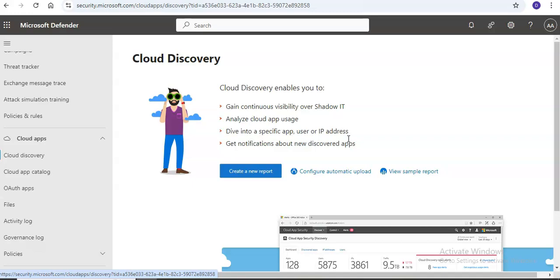Continuous reports using Defender for Cloud Apps provide improved visibility over all data and automatically identify anomalous use using either the machine learning anomaly detection engine or custom policies you define. There are integrations including Microsoft Defender for Endpoint.